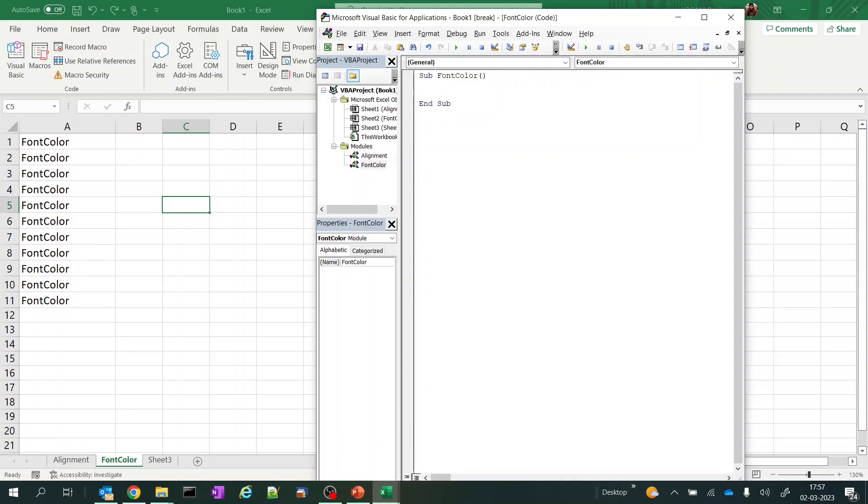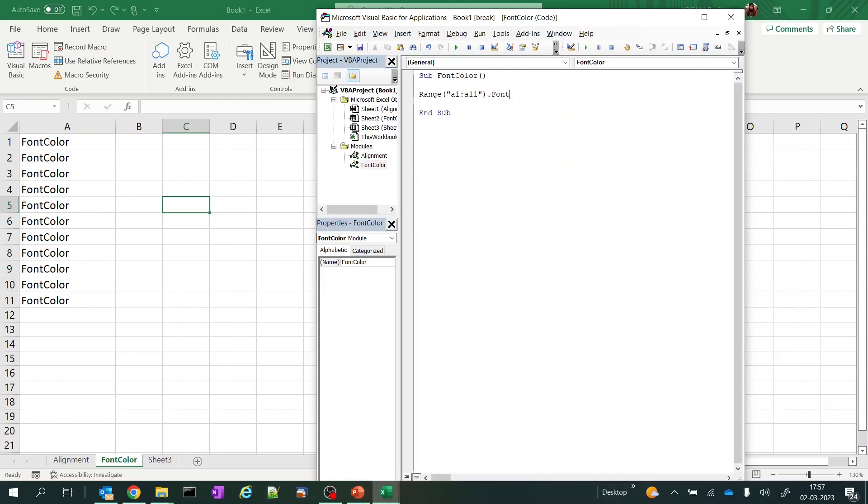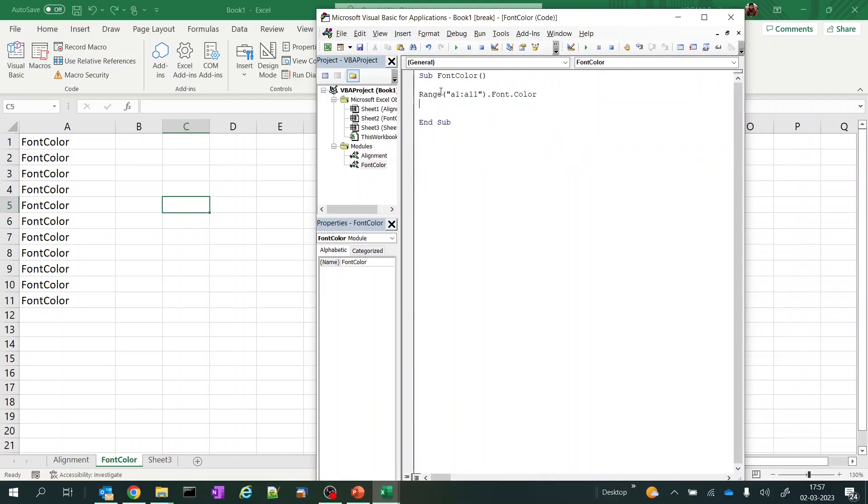I'll be using a method called font from Range. Range I want from A1 to A11, right, dot a method called font, and font.color equals to which color you want to have.